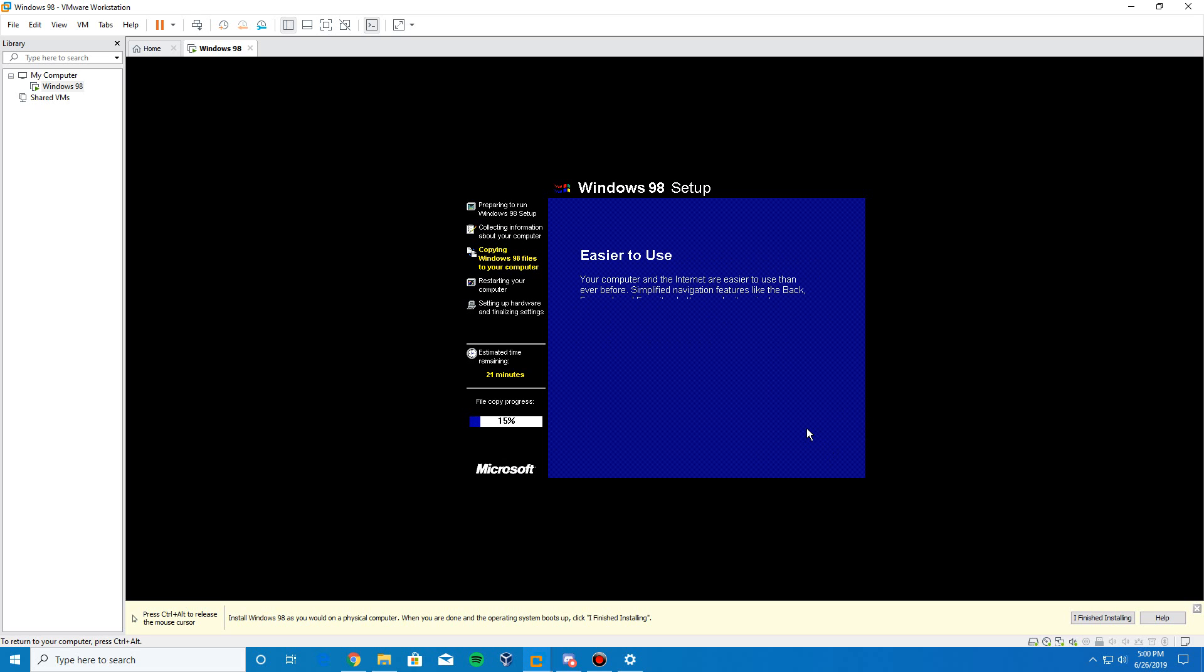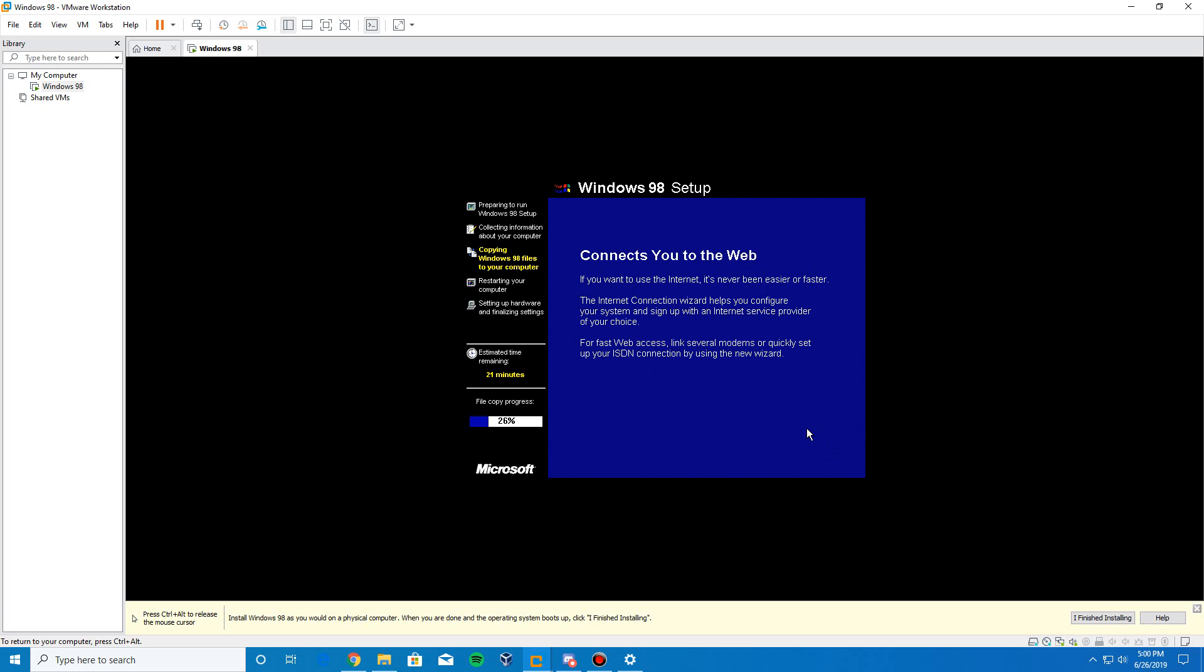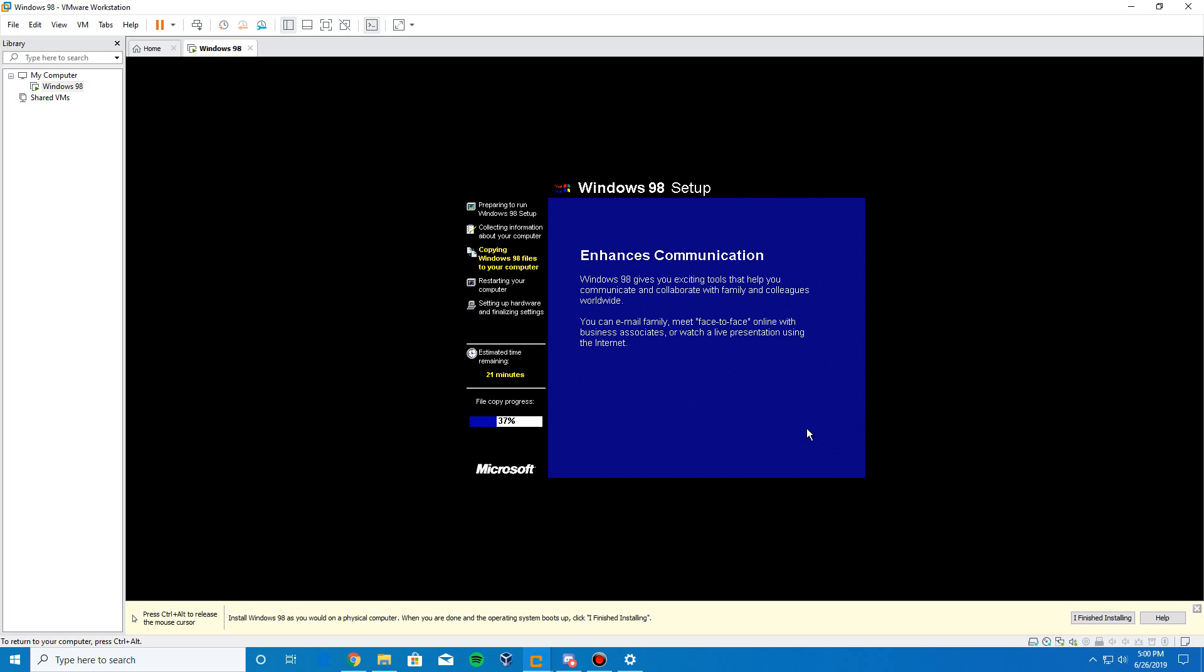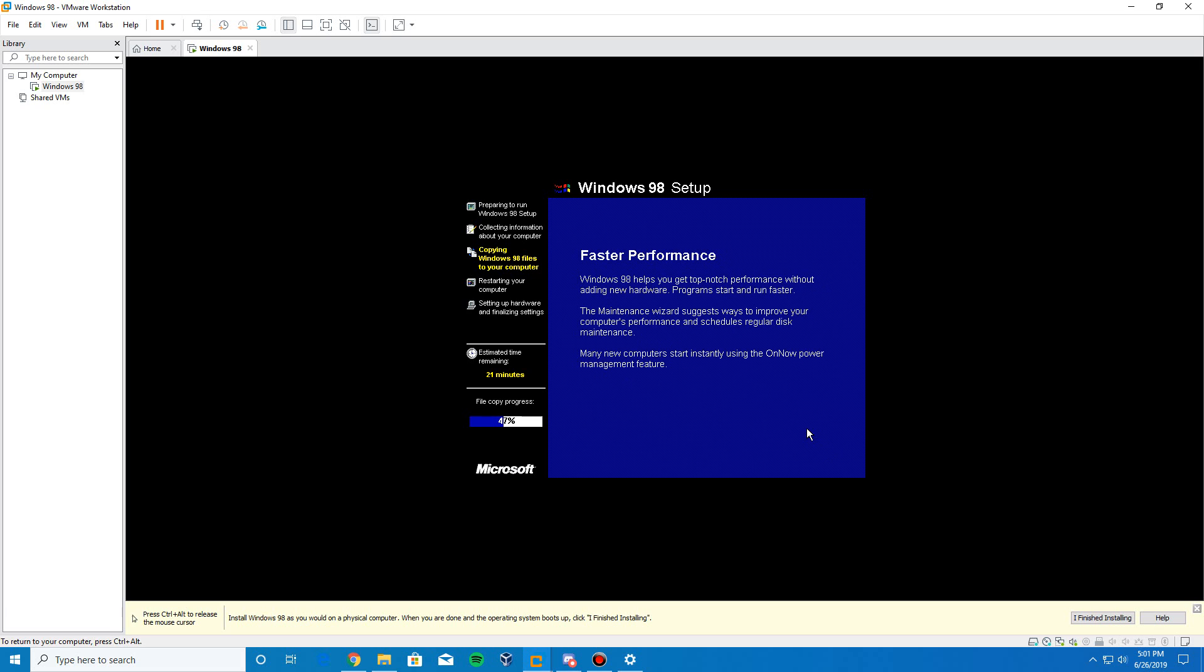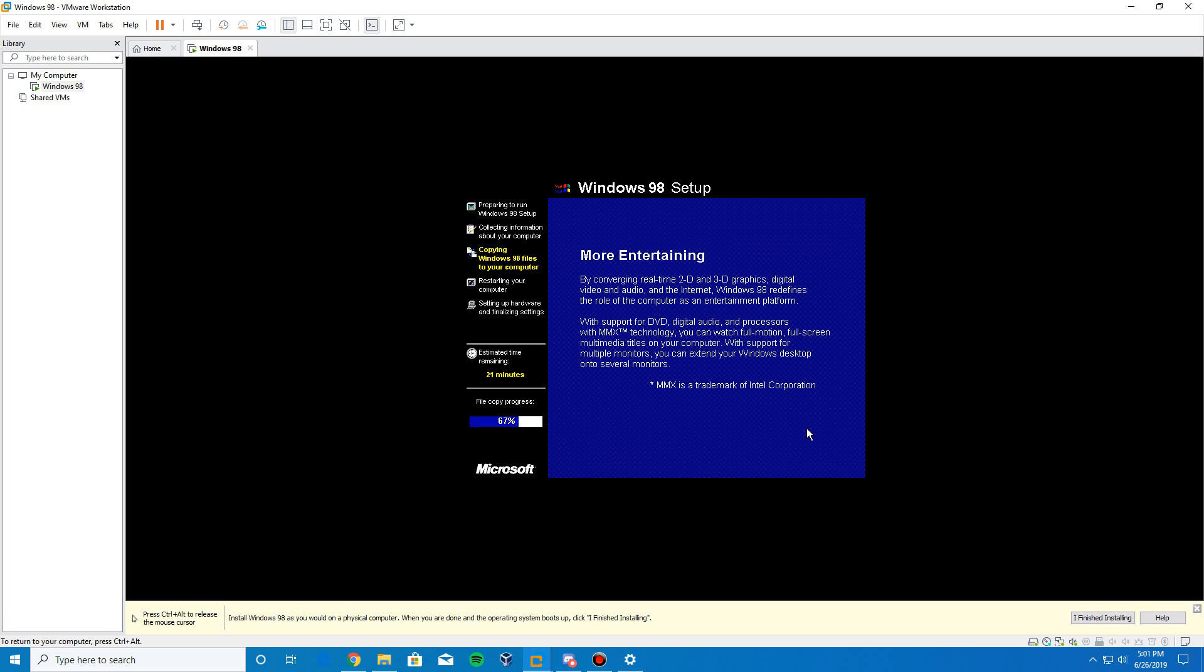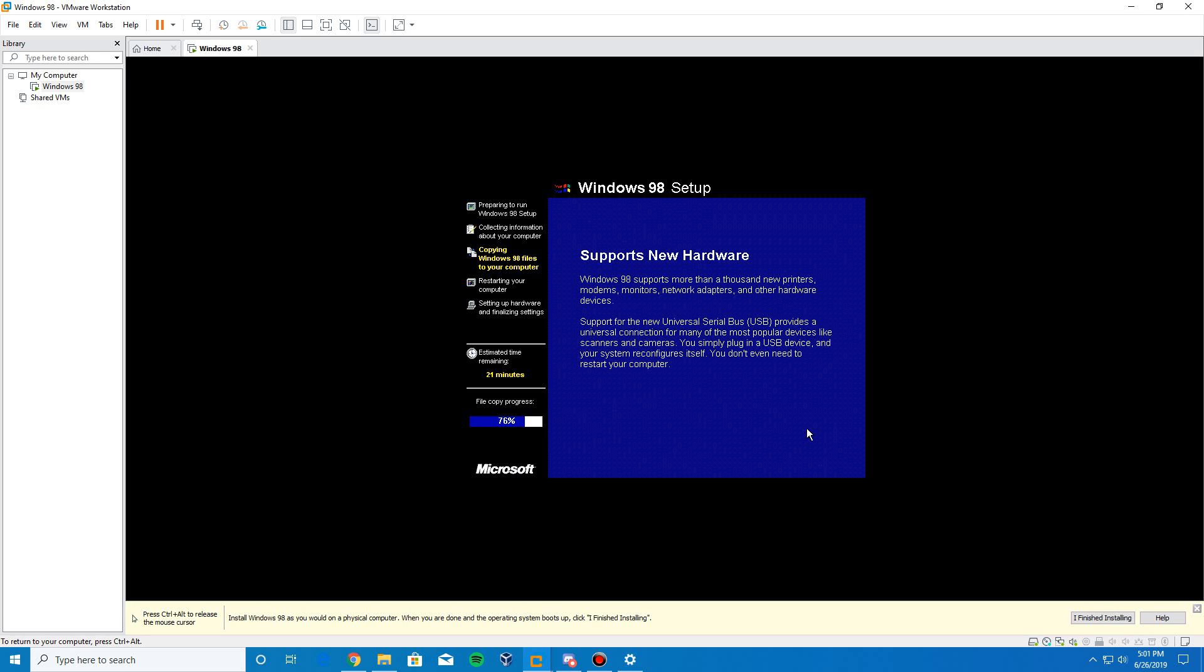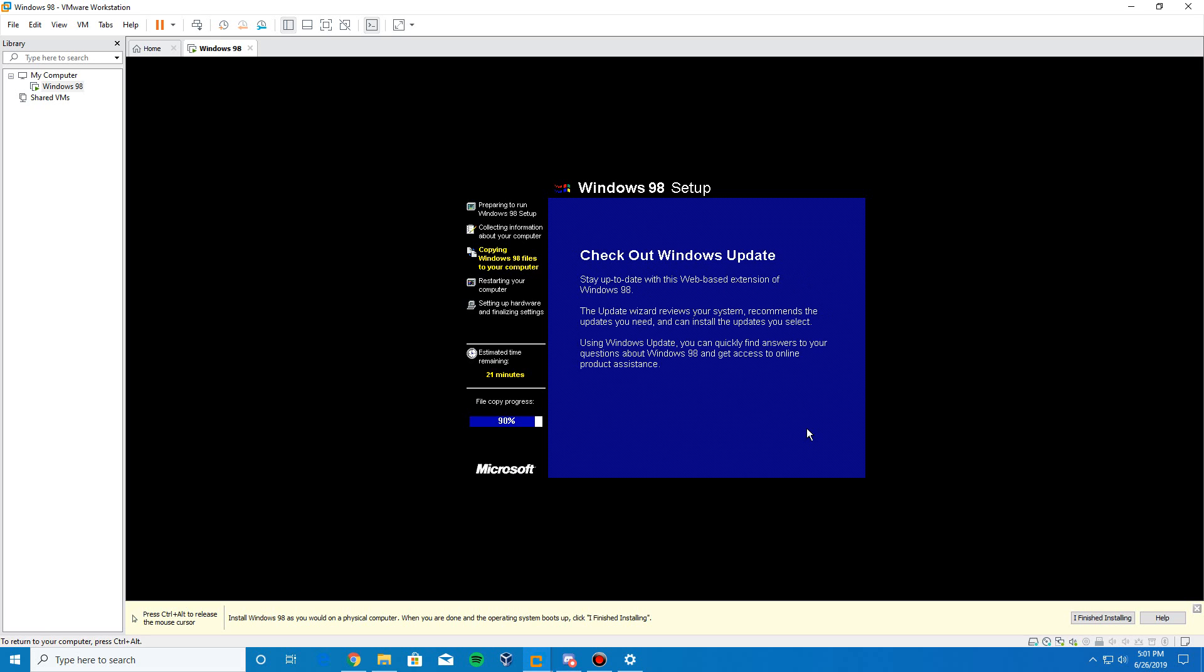Click Next to begin the copying files process. This process will not take long whatsoever. As you can see, it's already above 15% and counting. It's already going up to 30% now. It says the estimated time remaining is 21 minutes. It's not even going to be close to 21 minutes. Just let this file process keep going here. It's not going to take long. We're already at 75%. Once it's finished, eventually, we'll get to the point of our first reboot.